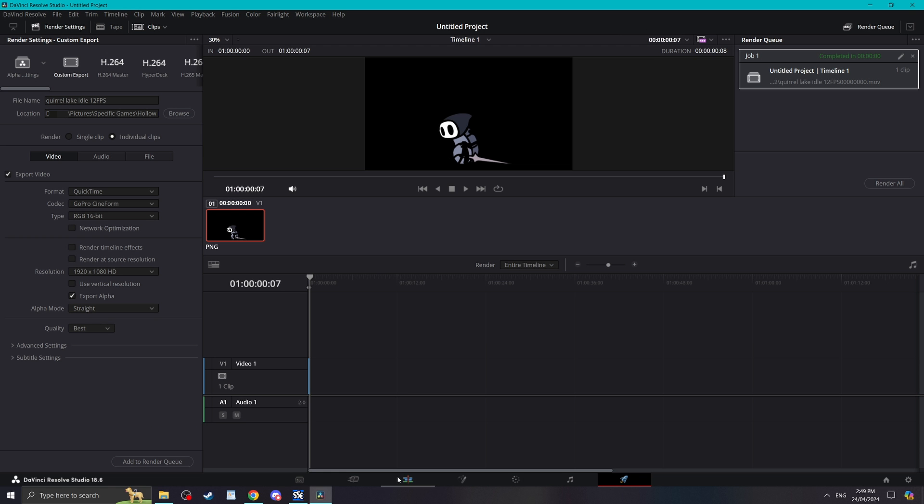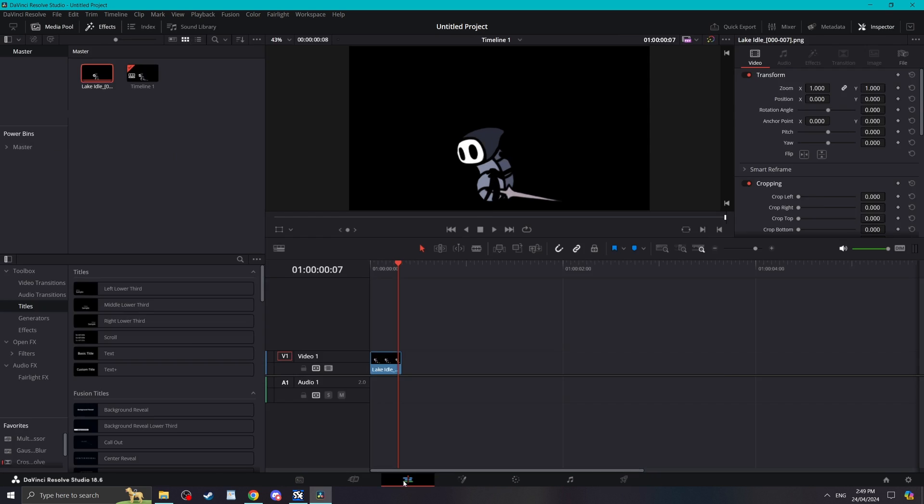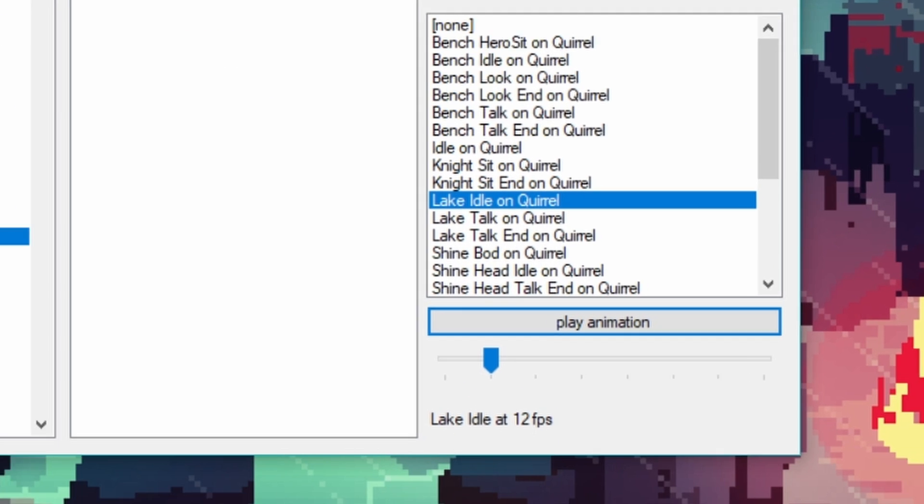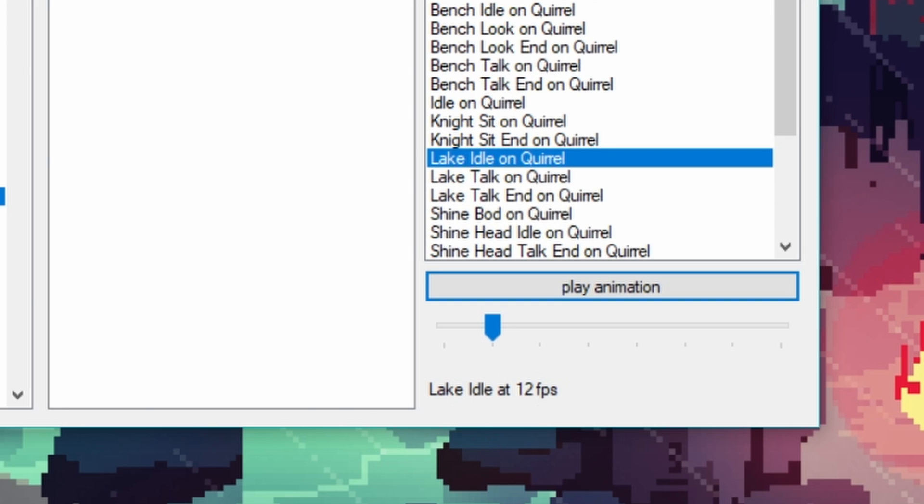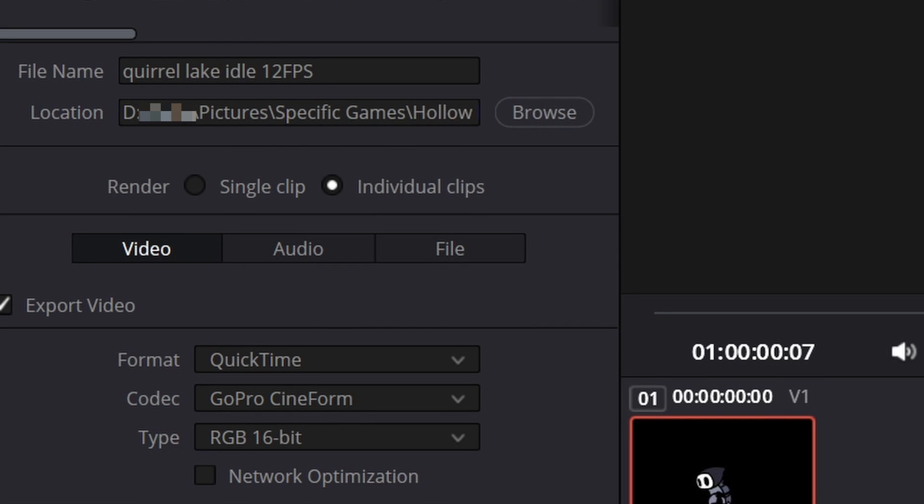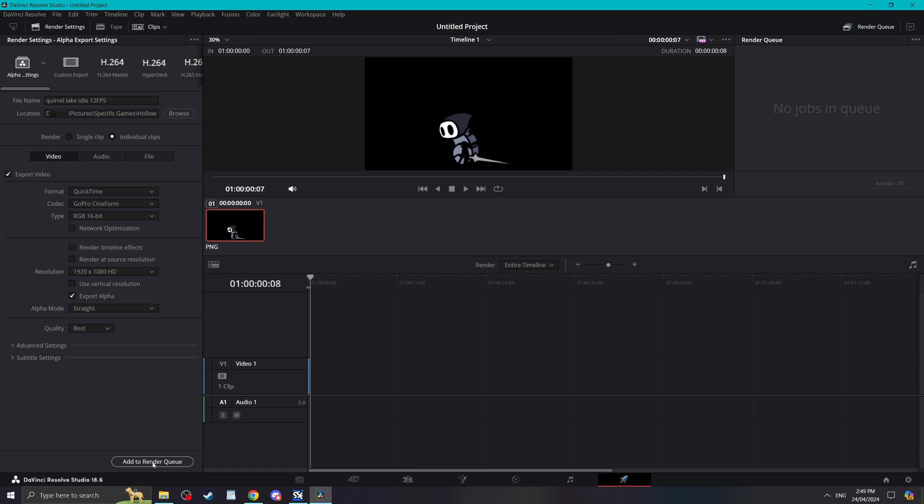In this case, going back, this animation played at 12 fps, so I'll title it 12 fps at the end. Now hit export and we're mostly done.